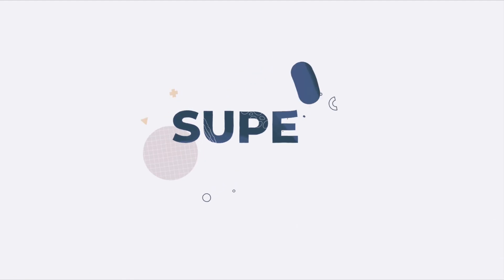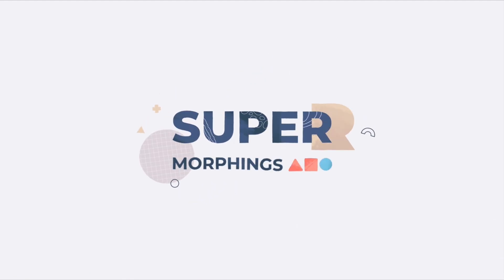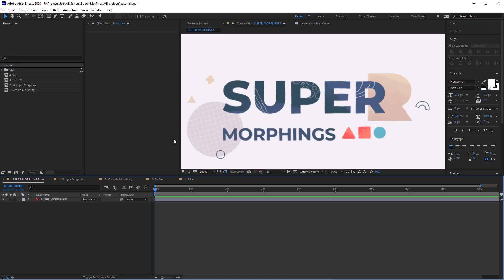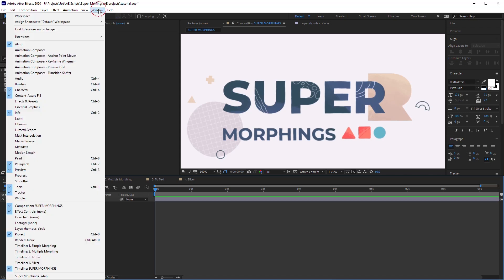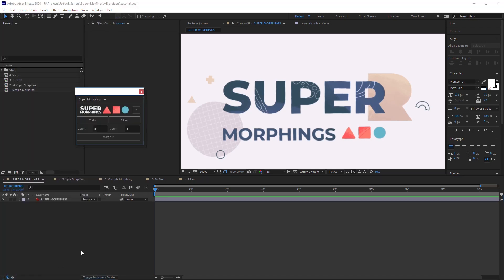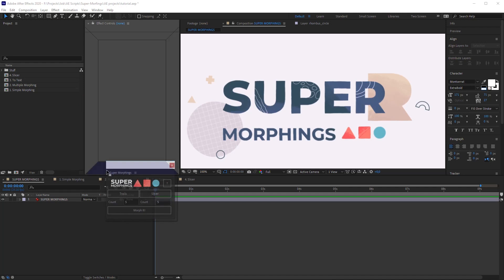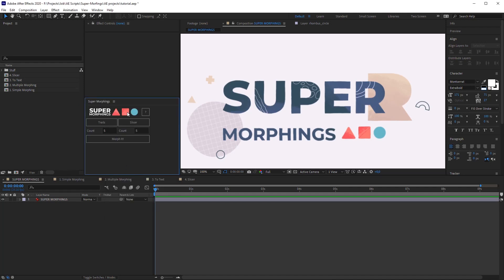So, let's get started and I'm gonna show you how it works. First, let's run the script from the window panel. Here it is. You can dock it wherever you want, but I will leave it like this.